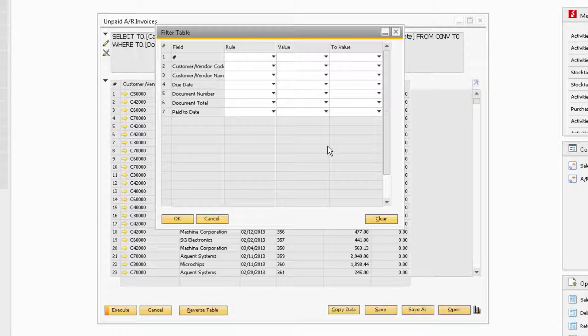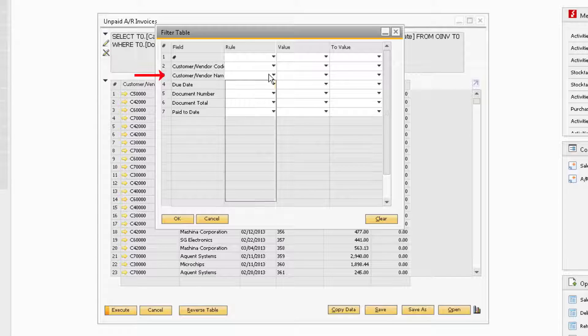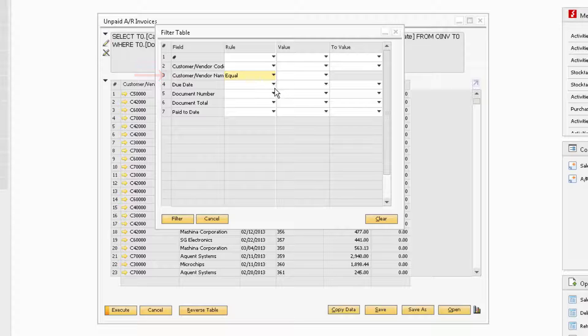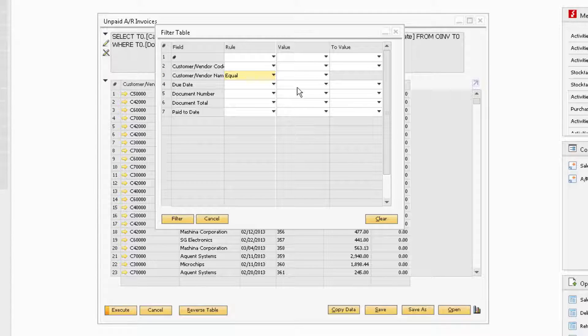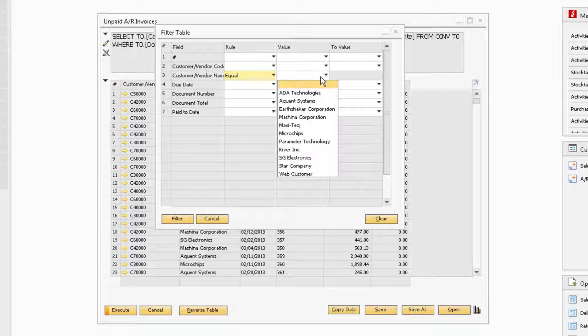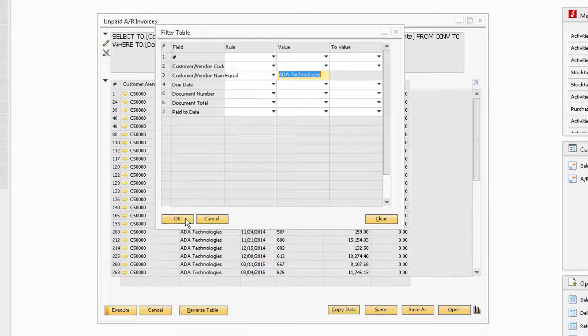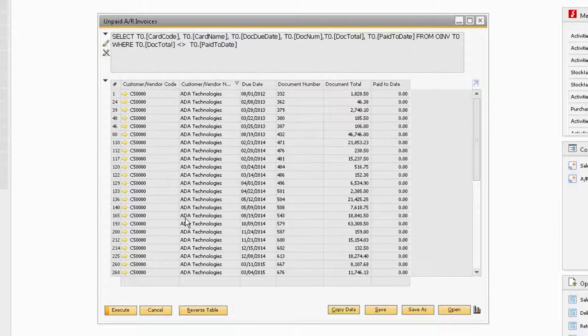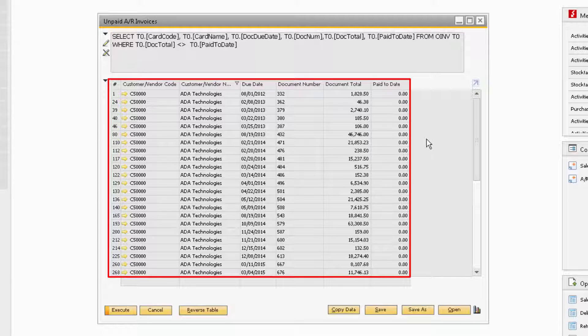Let's say we want to view the unpaid invoices for a specific customer. Under the Customer Name field, we can change the rule to Equal so the results display the selected customer in the Value field. Then we can select the customer we want the results for in the Value field. Once we have all the desired filters selected, we can click the Filter button at the bottom of the window and click OK. The results from our filters will now be displayed in the Query window.